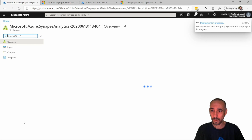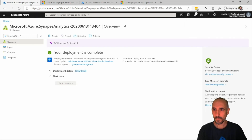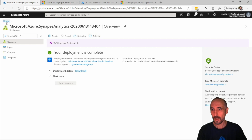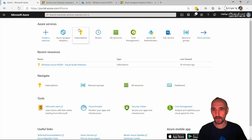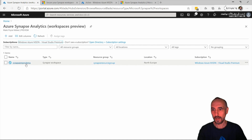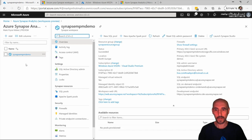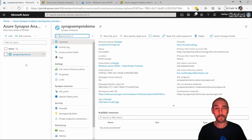Our workspace has been created. Go back to home and we should be able to see our workspaces — there's our new workspace. In the next video we'll dig into how to use the workspace, how to create SQL pools, Spark pools, etc. Bye!